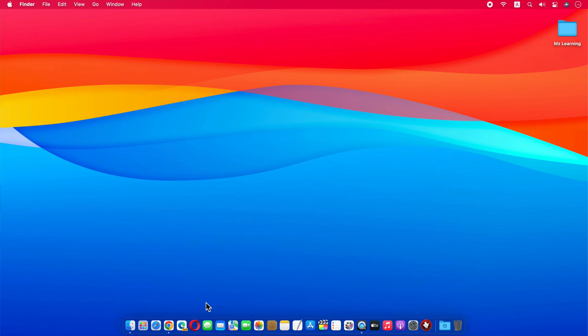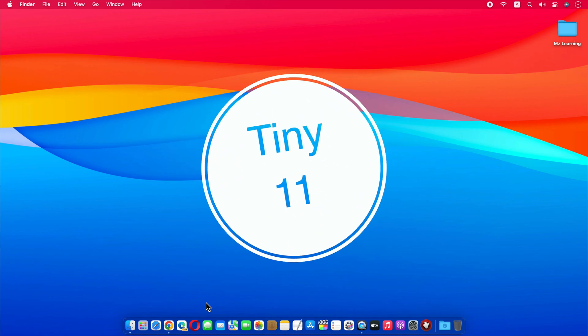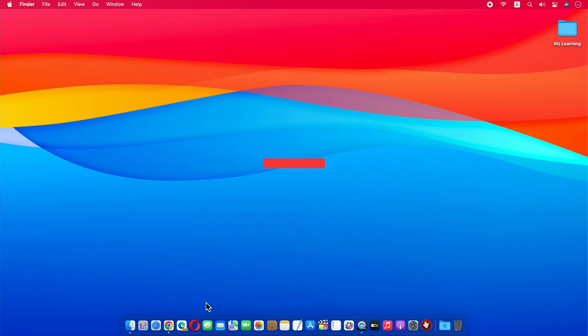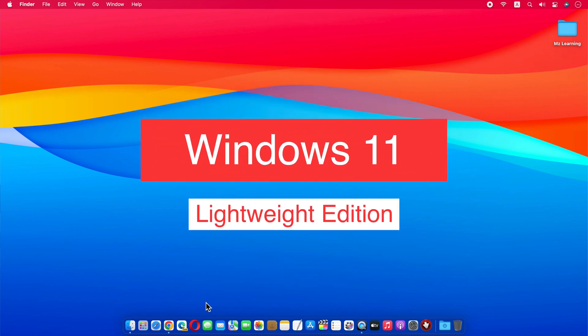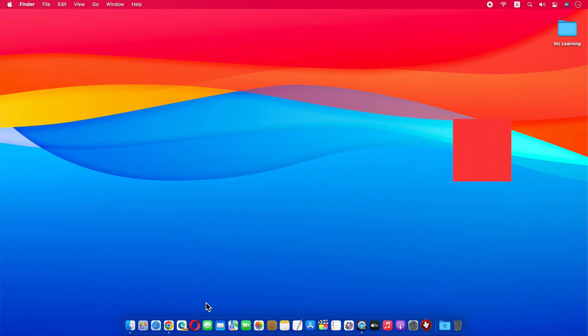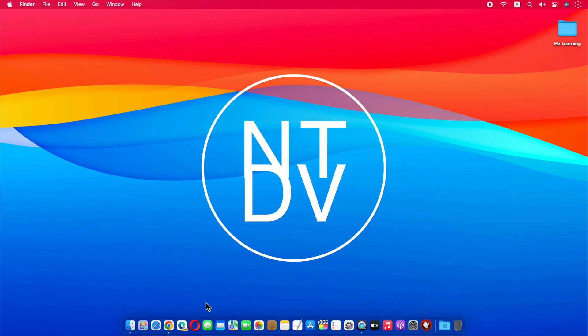Friends, in this video I will show you how to install Tiny 11 on Mac. Tiny 11, as its name suggests, is a lightweight edition of the latest Windows 11 operating system. It's a personal project being started and maintained by NTDEV.